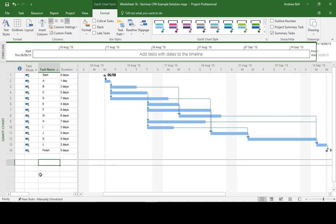It's very difficult to see in the Gantt chart view which tasks are dependent on which, or which tasks are affected by delays in the other. Now importantly, I'm not turning on the critical tasks for this part of the demonstration, and I'll explain why.